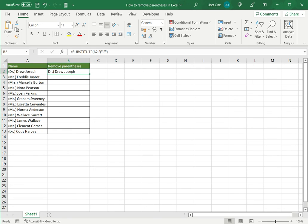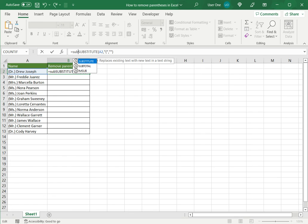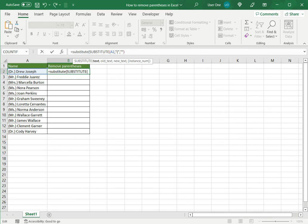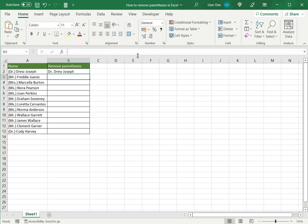I want to remove the right bracket. To do that I will add another substitute function to this one. So again type substitute. Now in this case the old text or the text to be changed is the original formula, the formula I created earlier and the text to be replaced is the right bracket and again replace with nothing and close brackets and say enter.